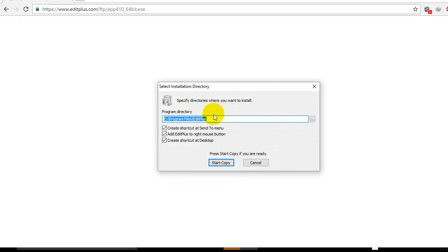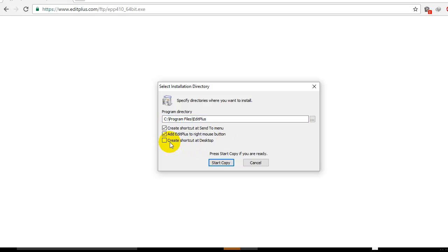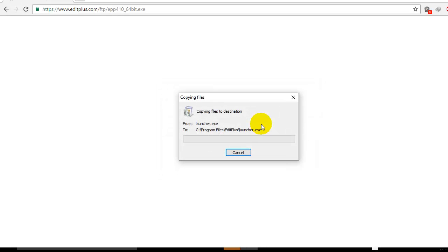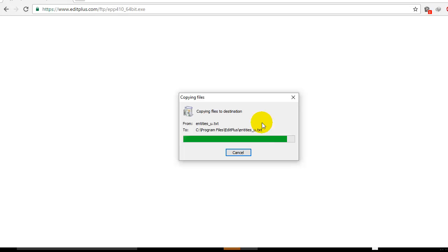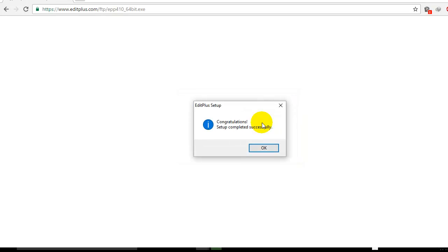If you want a shortcut on your desktop you can click this checkbox. I don't want it, so I'm going to uncheck it. Now I'm going to click on Start Copy. Just copying files to my drive. Once it's done, it will greet you with the message "Setup completed successfully."